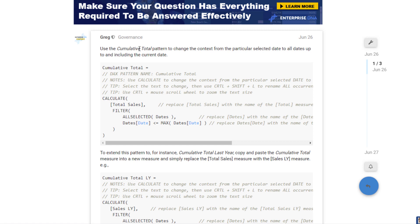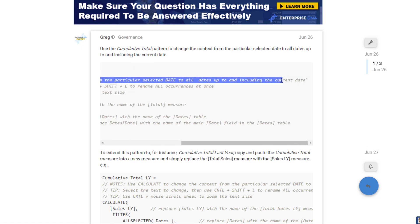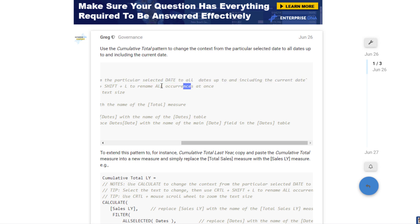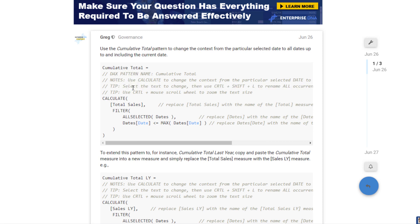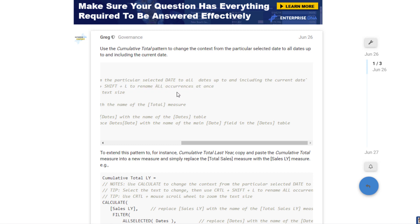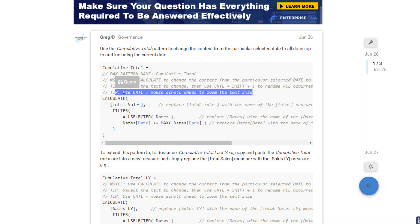We've got a description of the cumulative total and then some notes: use CALCULATE to change the filter context from a selected date to all dates up to and including the current date. That describes how the formula actually works. There are also some tips — for example, select the text you want to change and use Ctrl+Shift+L to rename all occurrences at once. Pretty cool tips on how you can use this in your model.